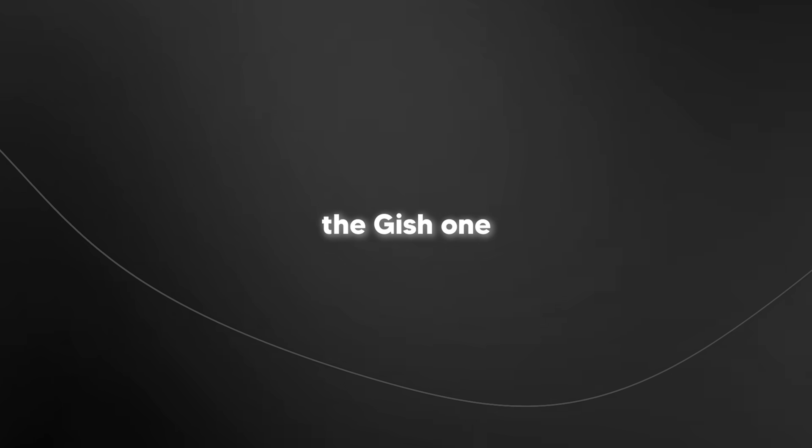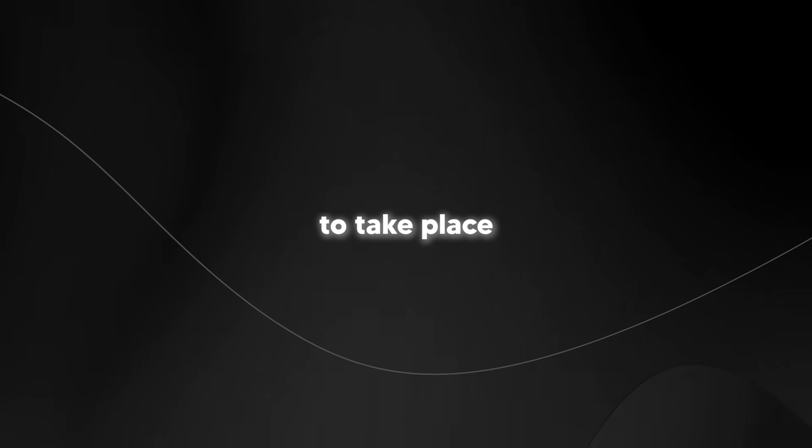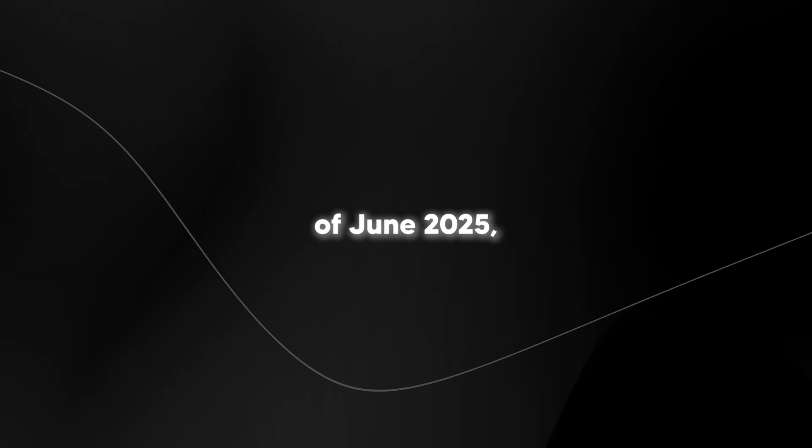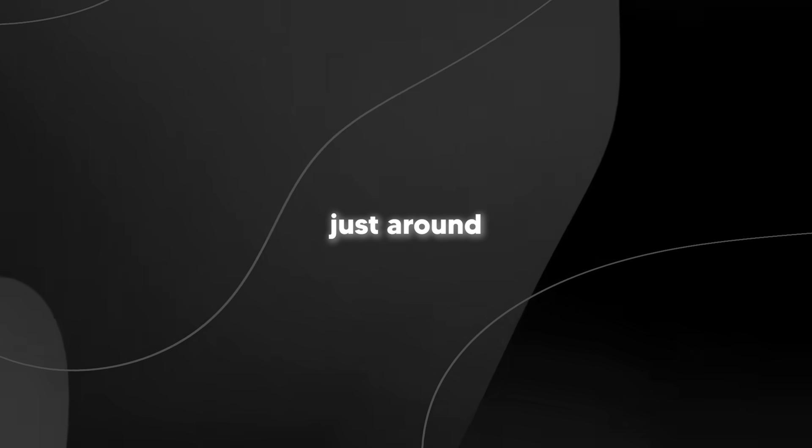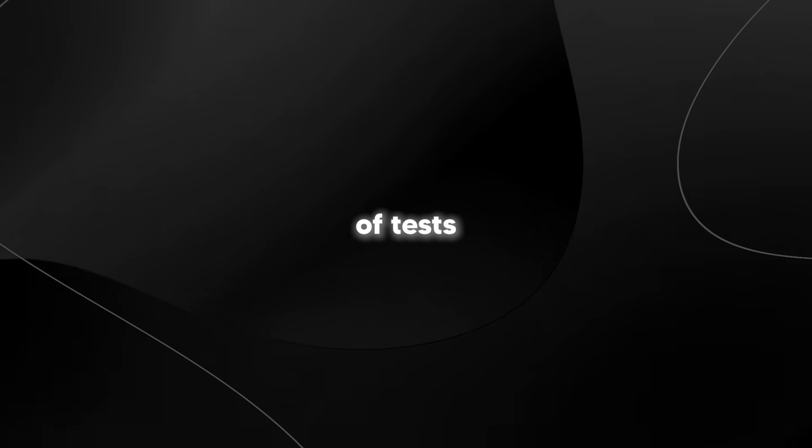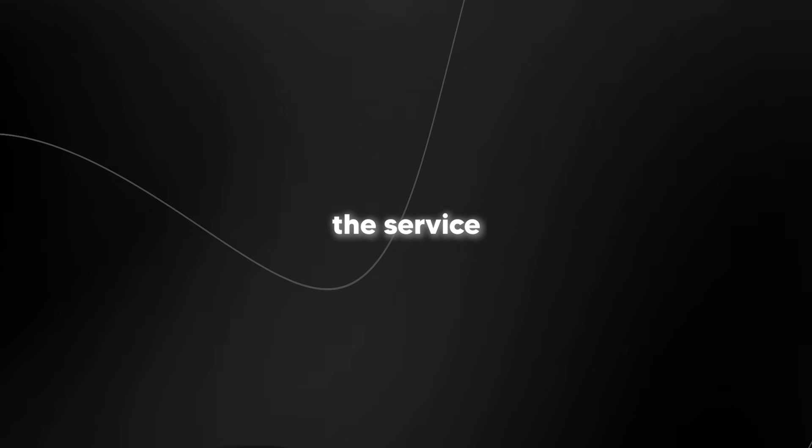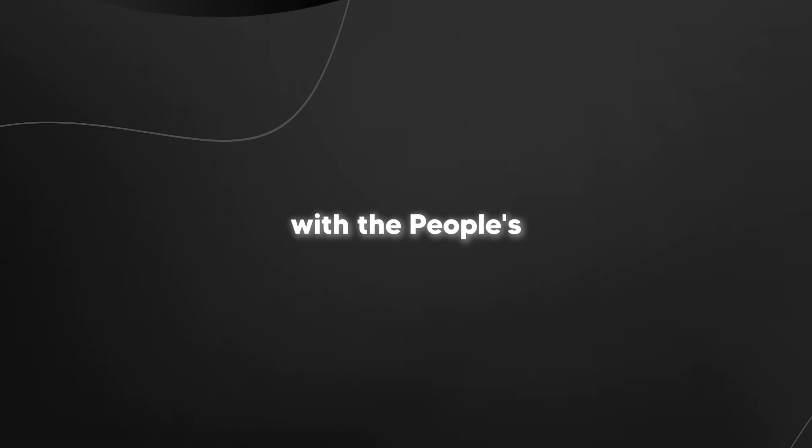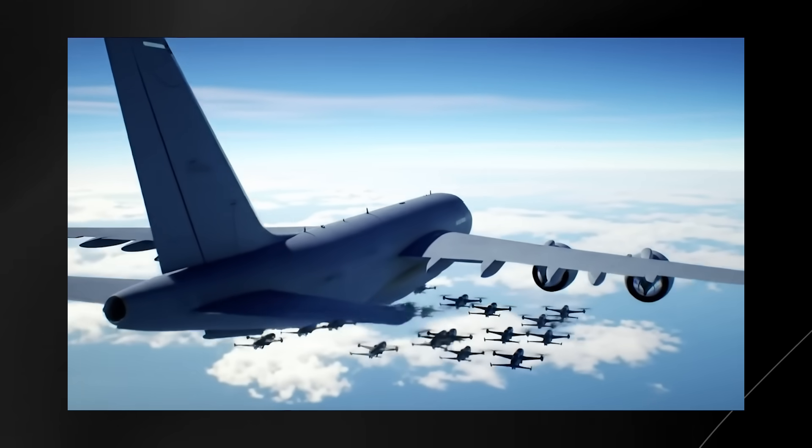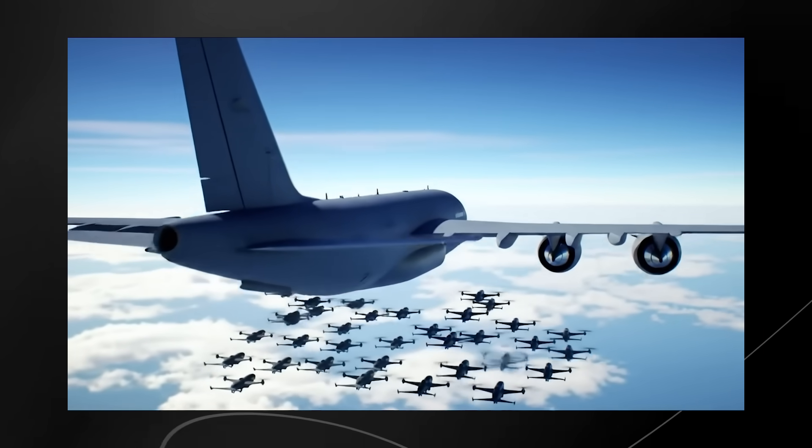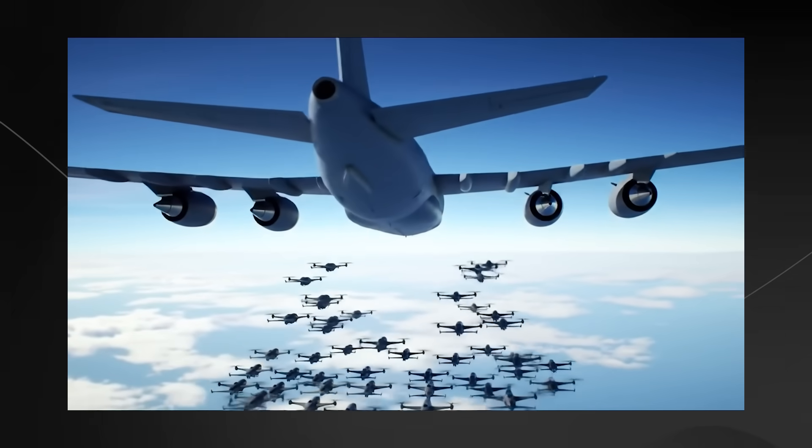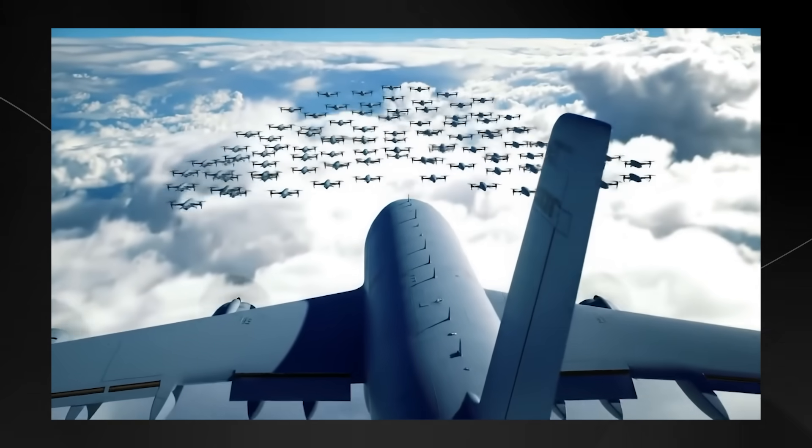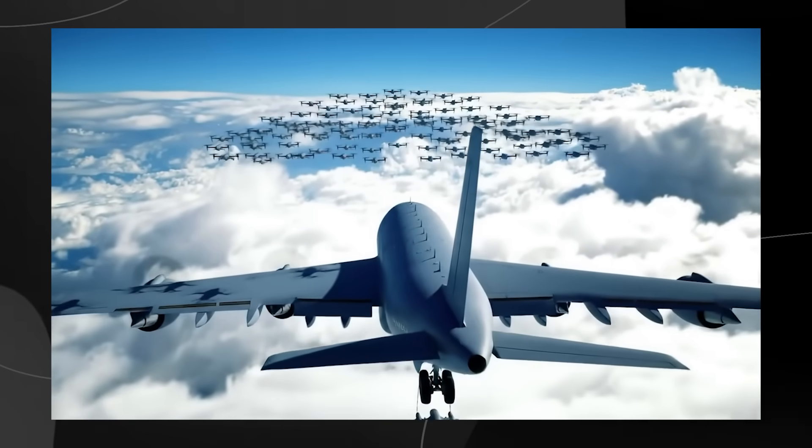I was reading that the Jishuan's maiden flight is expected to take place by the end of June 2025, which is just around the corner. This will mark the beginning of a series of tests before it potentially enters service with the People's Liberation Army. The speed at which this project has moved from concept to flight testing in just a couple of years suggests that China is placing a high priority on developing these capabilities.